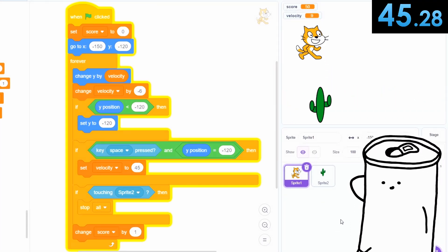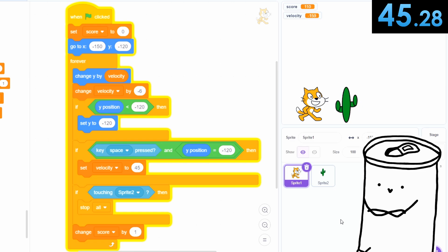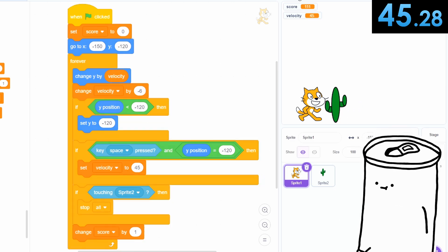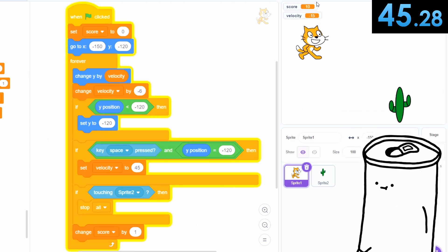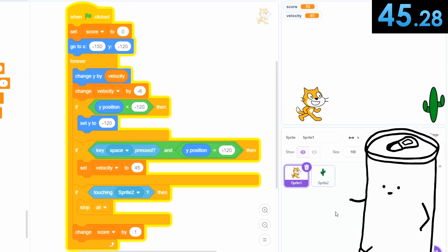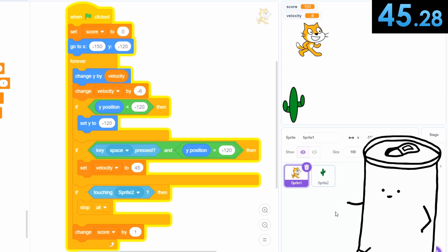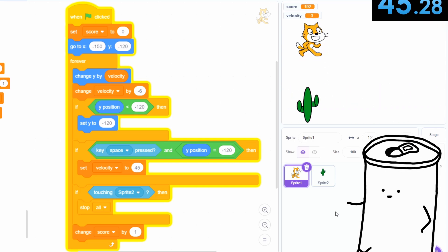Did you get all that? Of course, this lacks any sort of polish whatsoever, but my goal here is to show you just how quickly you can make a prototype on Scratch.